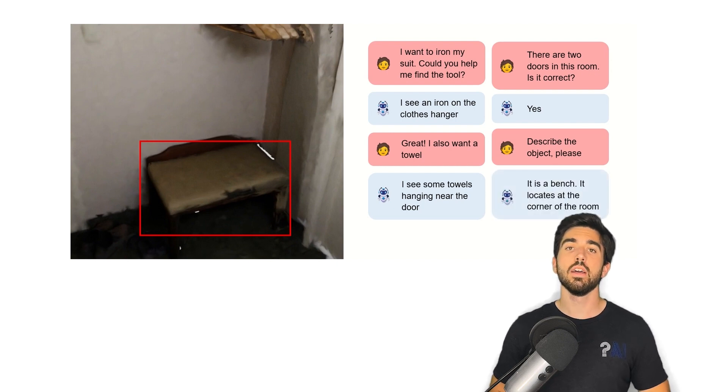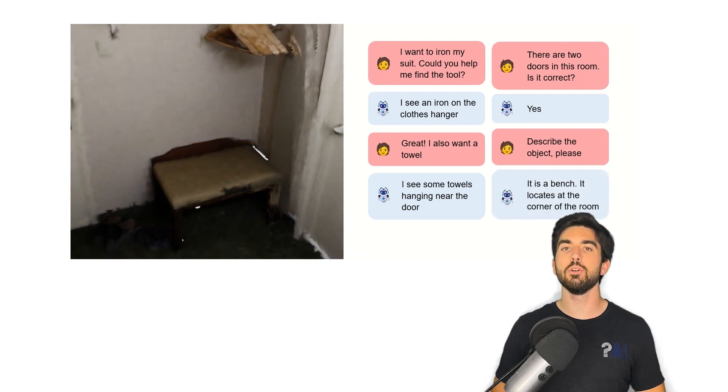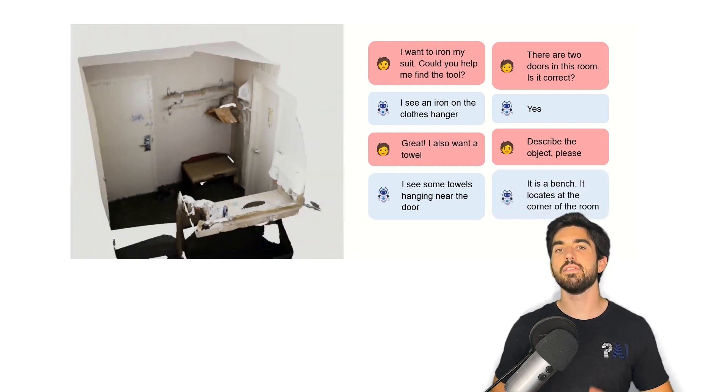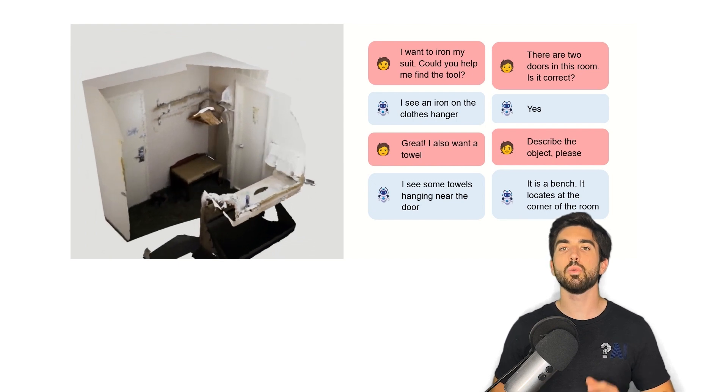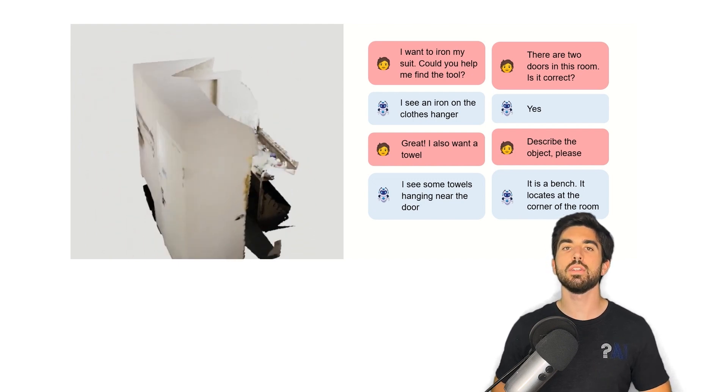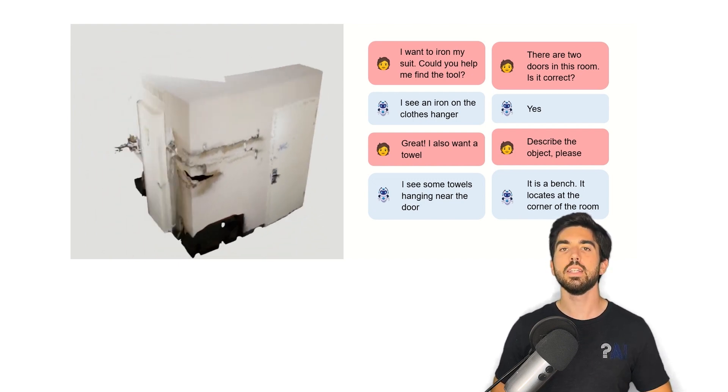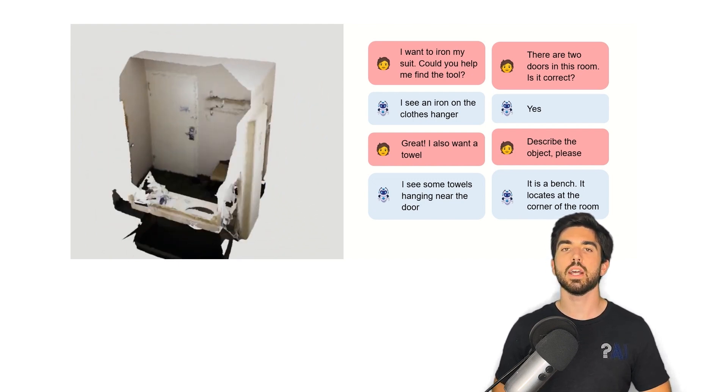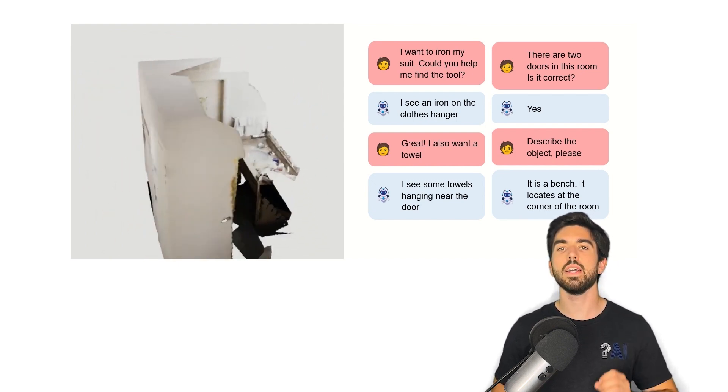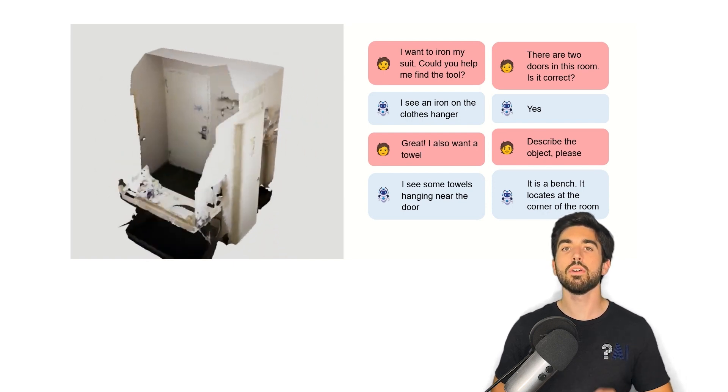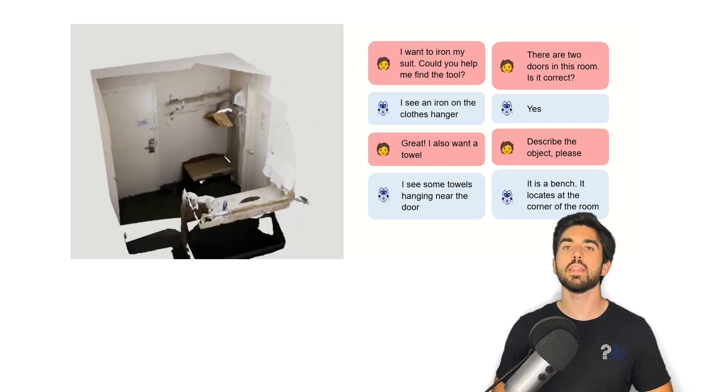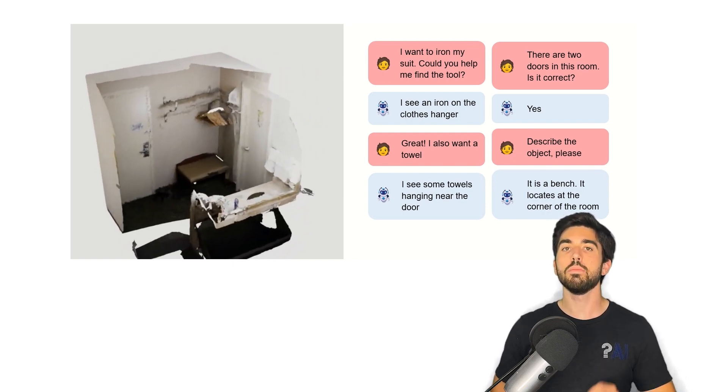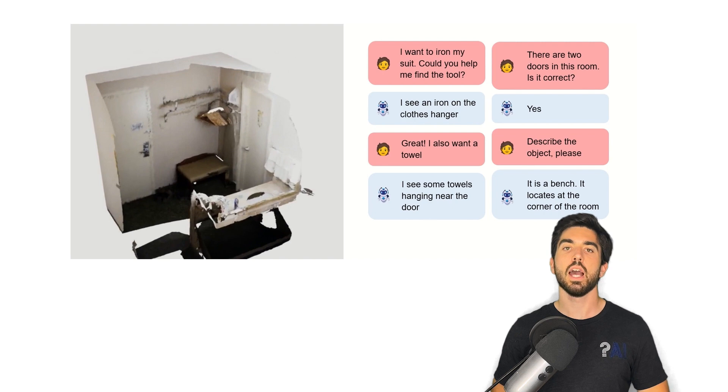Of course, this was just an overview of this new paper, and I definitely invite you to read it for more details on the implementation, as there are a lot of engineering prowesses the authors did to make this work, which I omitted for simplicity here. I hope you've enjoyed this video, and I will see you next time with another amazing paper!